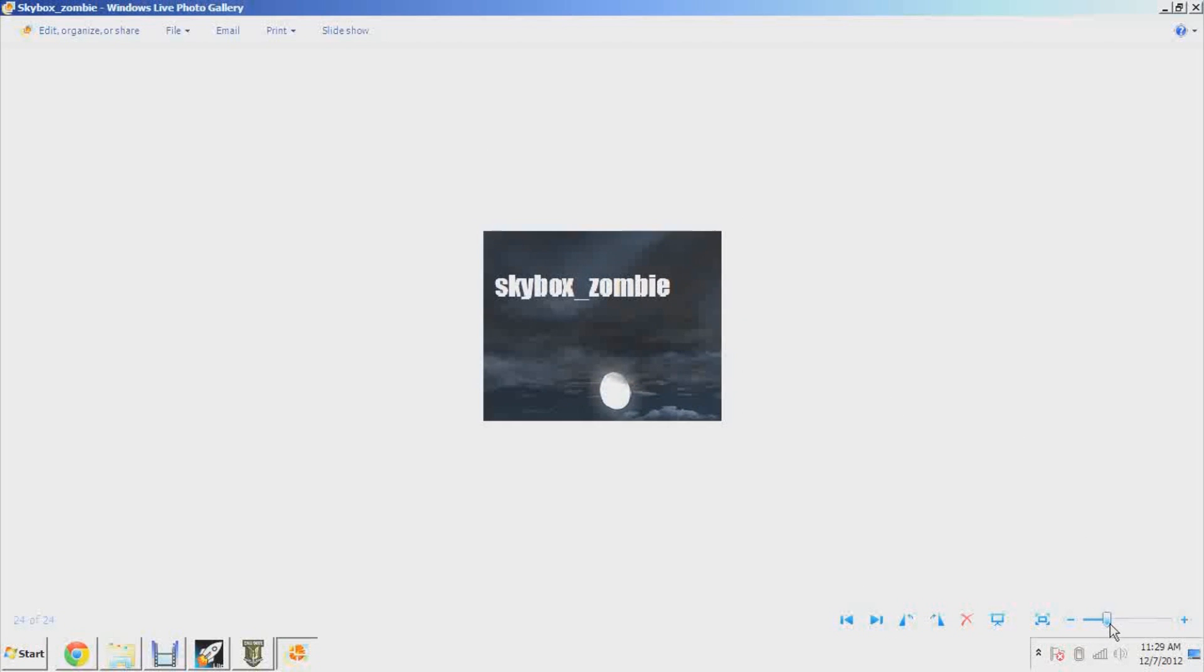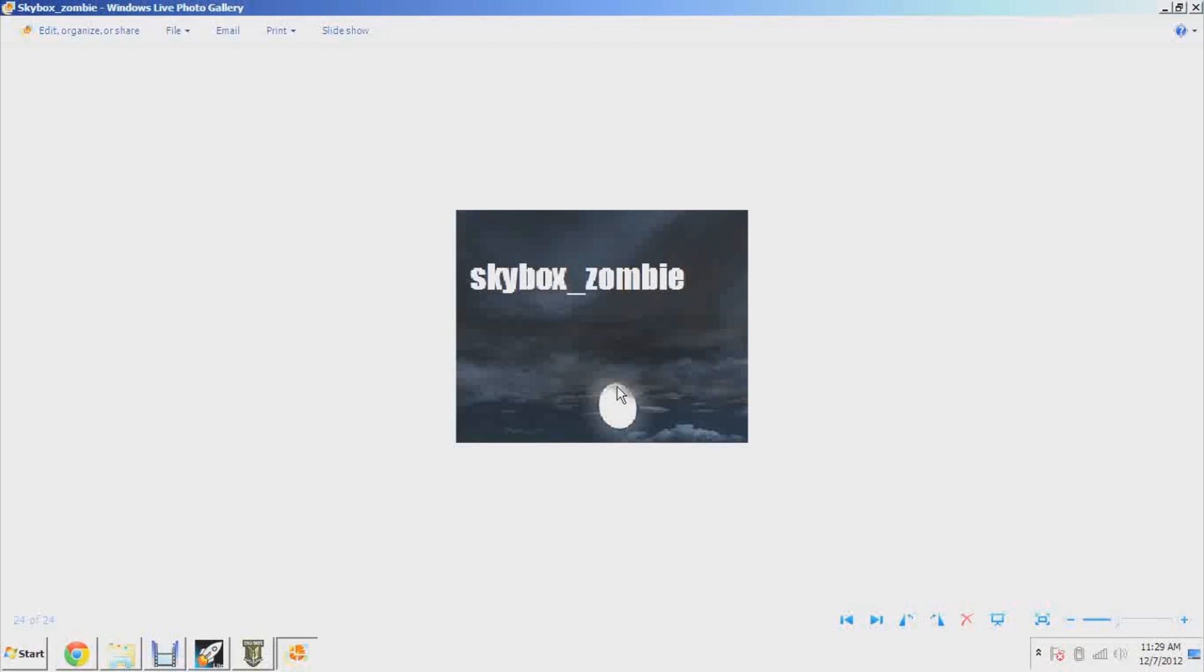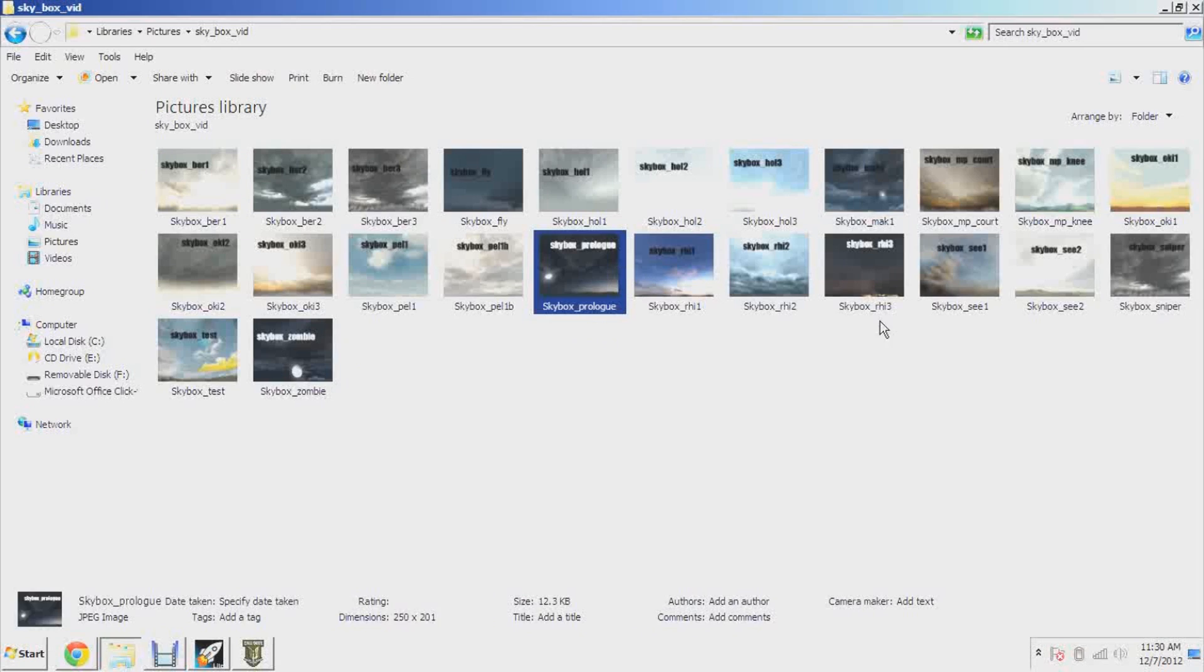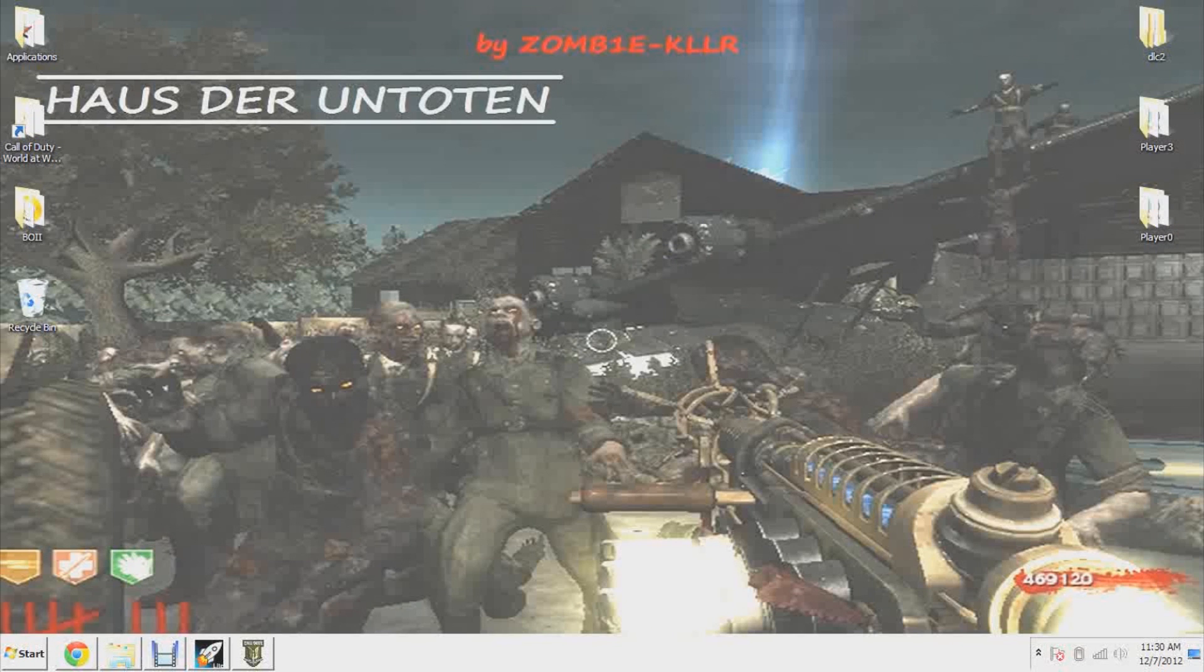Skybox zombie, all right that's the last one. I believe that this one is the one that they use in Der Riese. So if you didn't get one picked out, go back in the video and you can watch through all those again and make sure you mark down the name. I have the name written right on there for you.